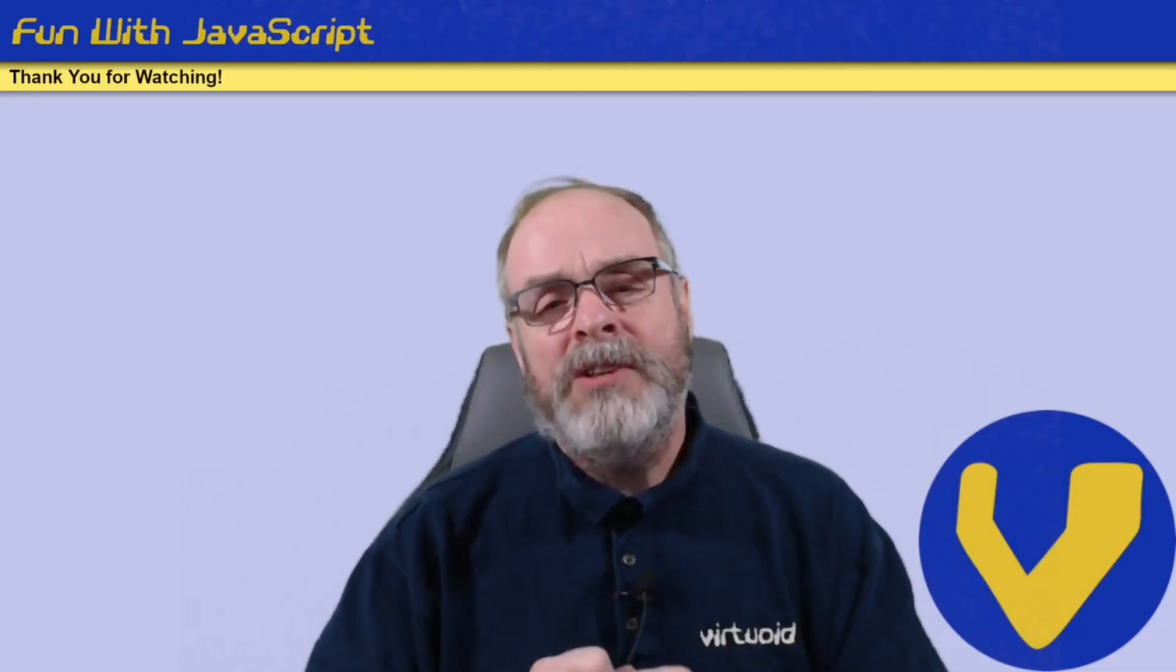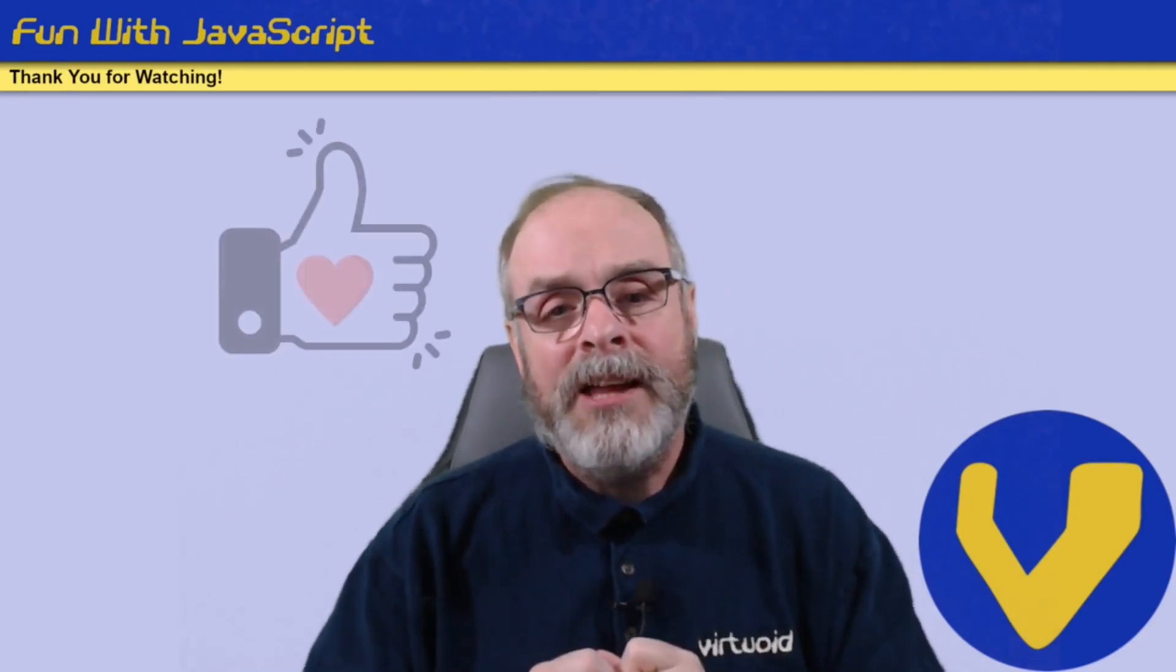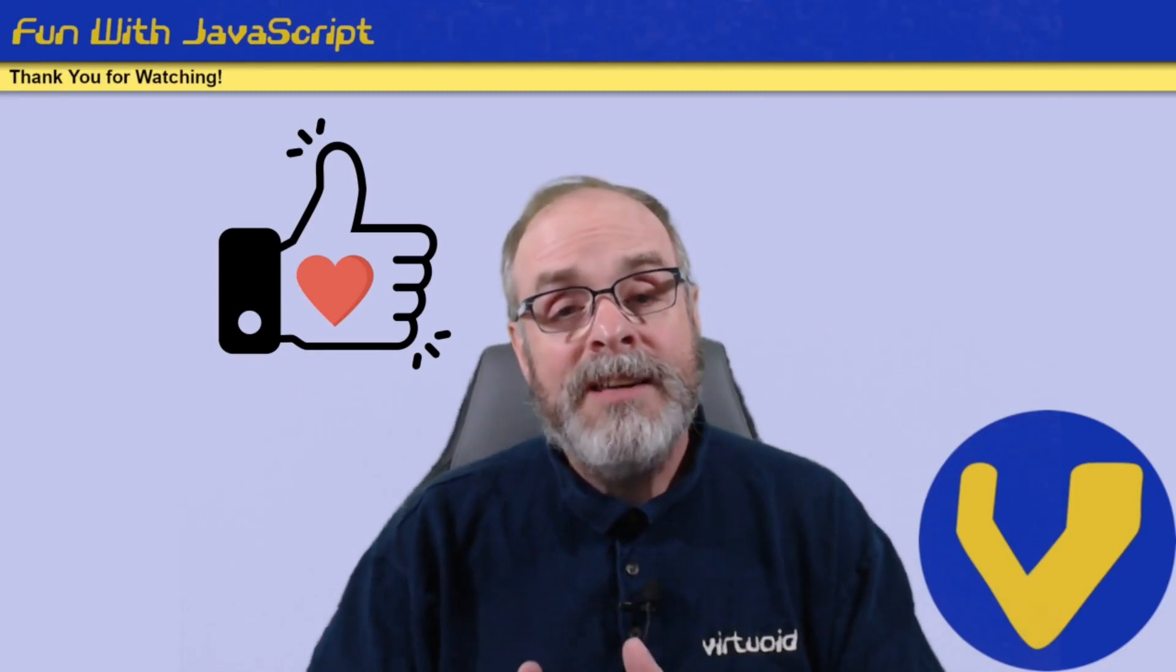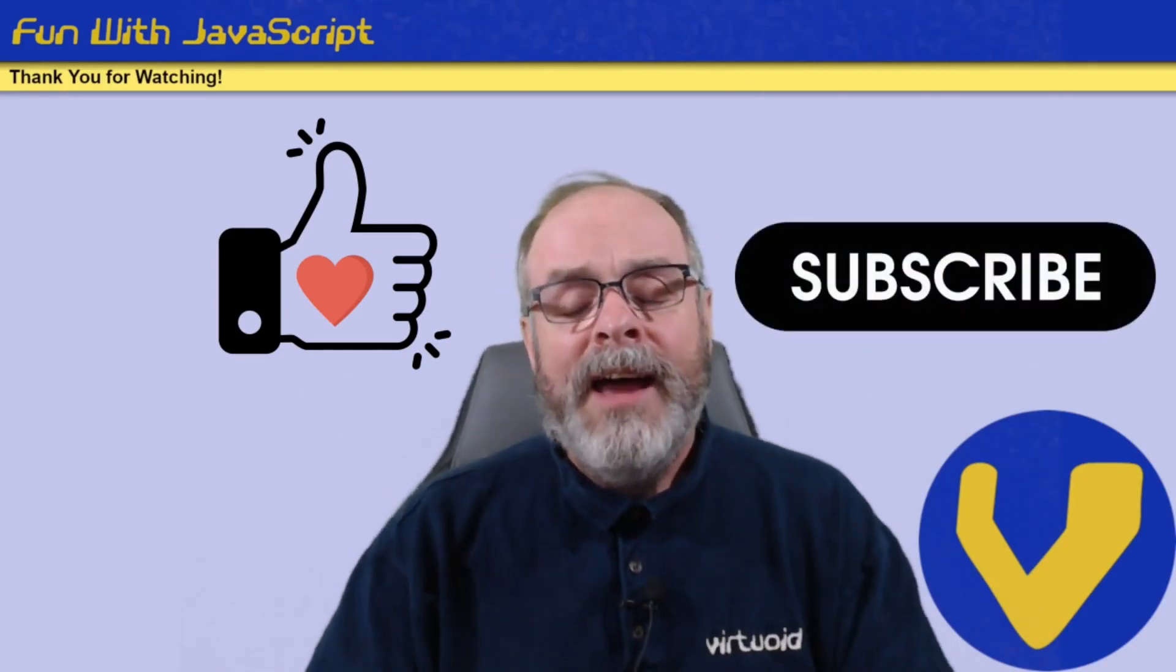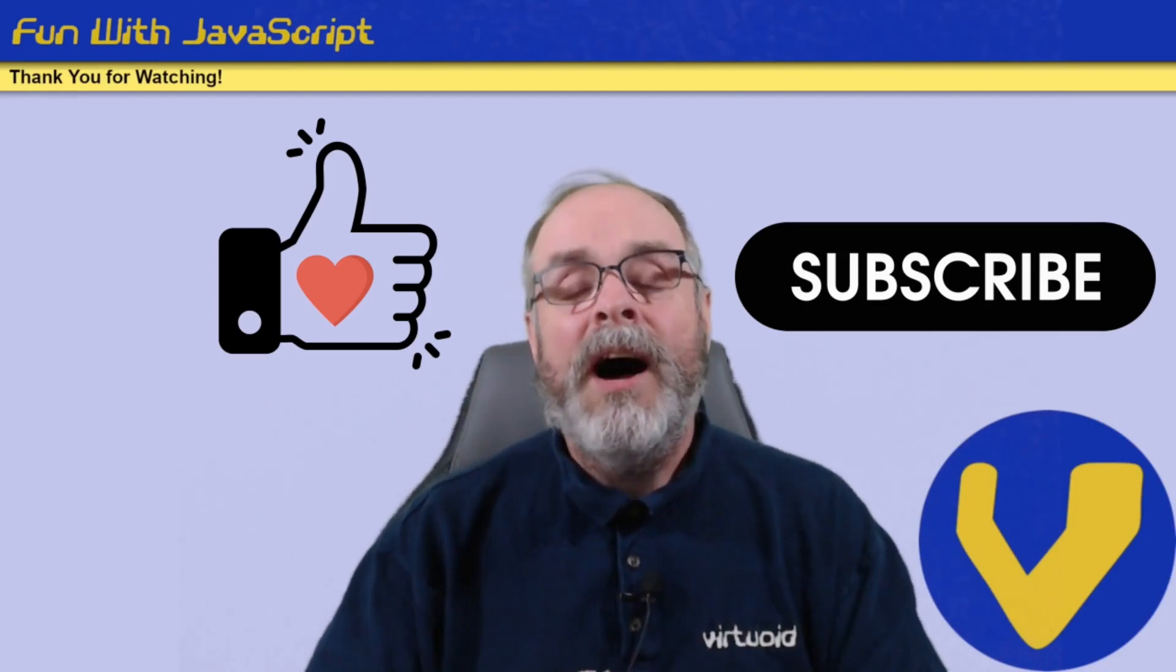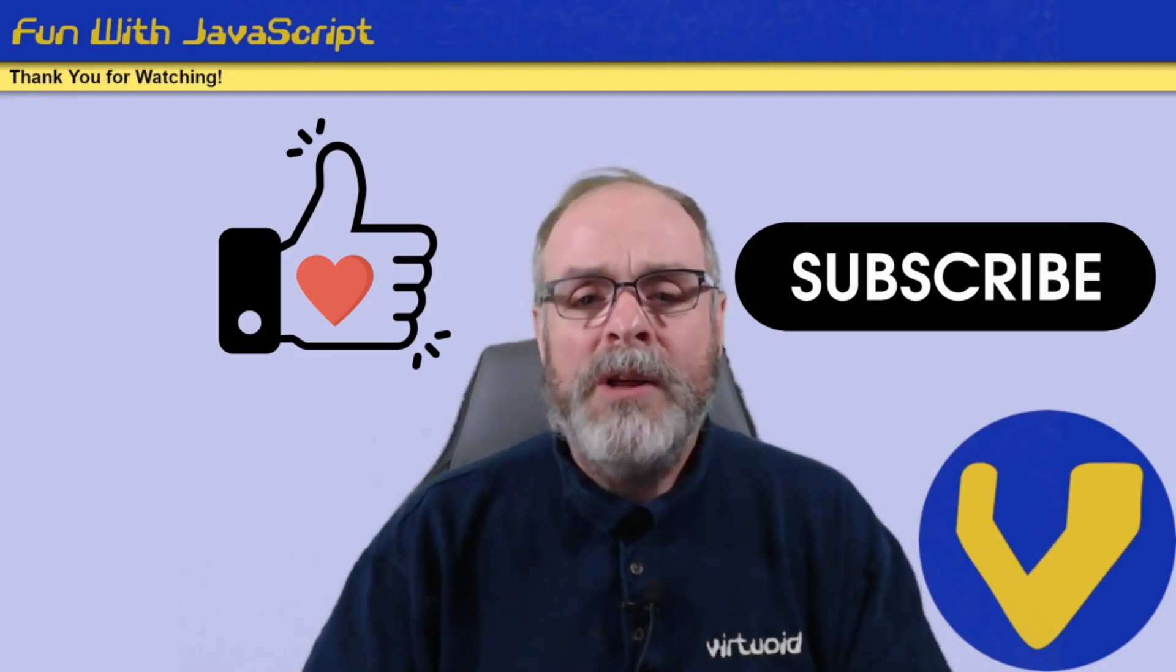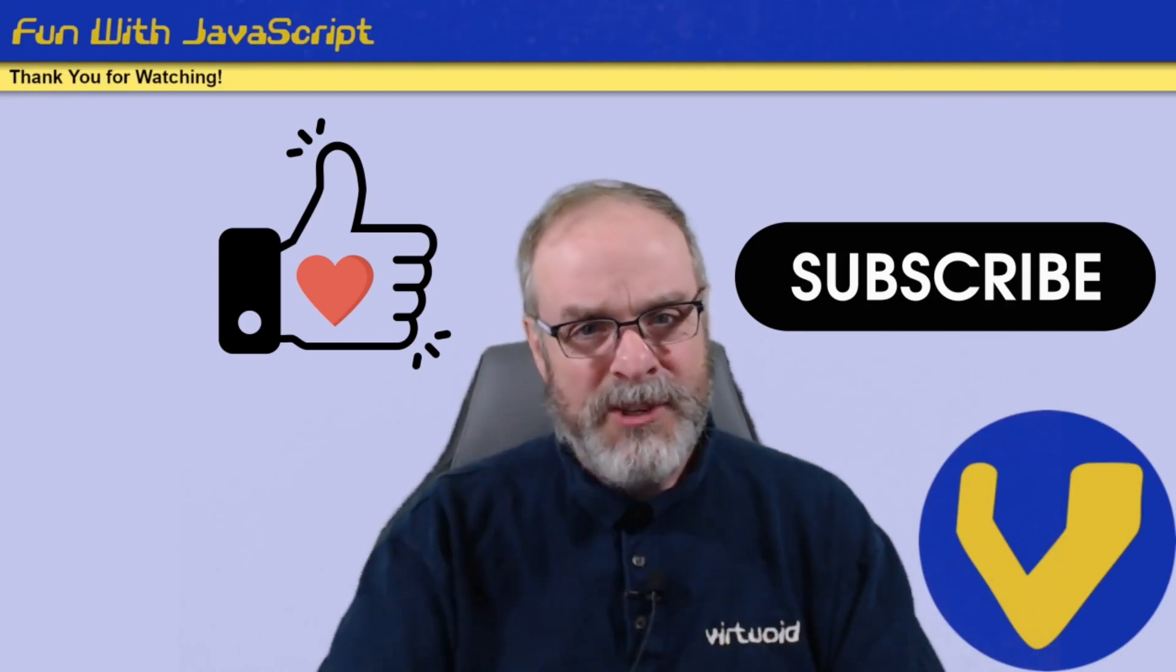Thank you very much for watching. If you liked this video, please click on the like button below. If you wish to keep informed about new content, click on the subscribe button. And as always, please leave a comment below. I'd love to hear from you. Again, thank you very much for watching. This is the Virtuoid, AKA Mike Smith. We'll see you later.